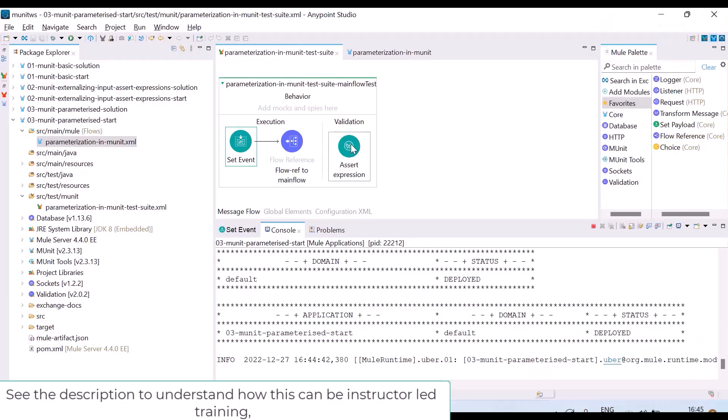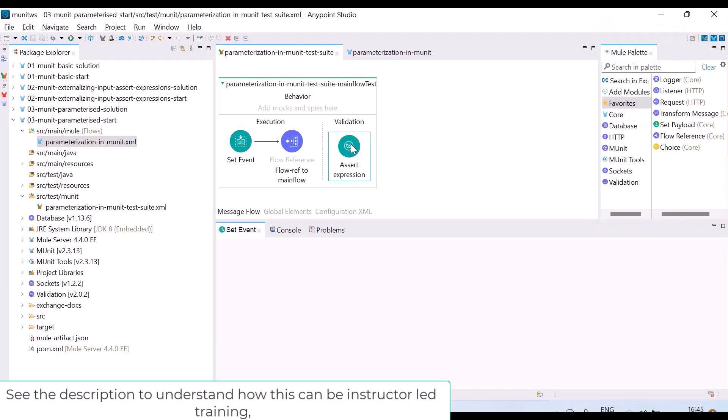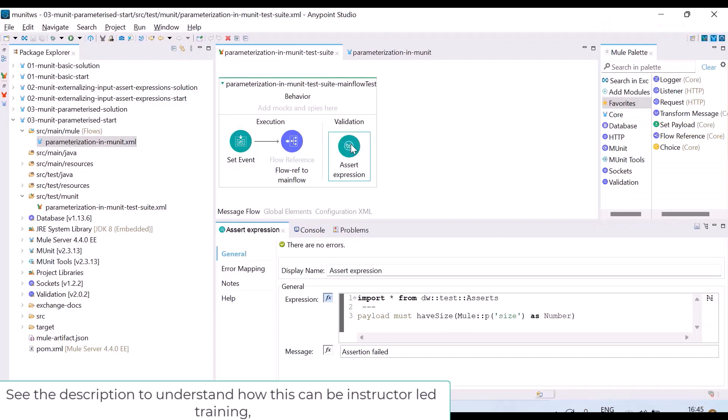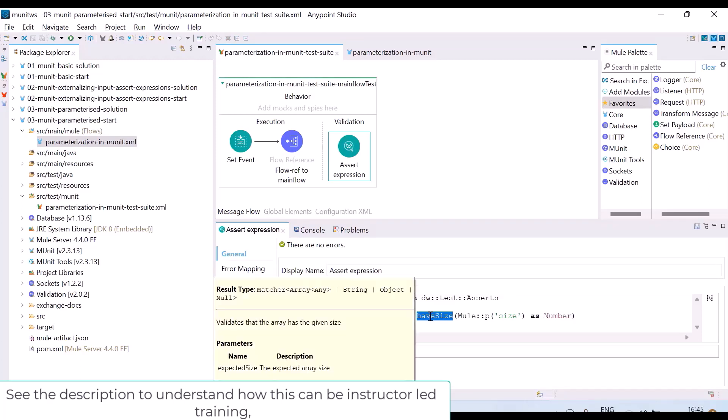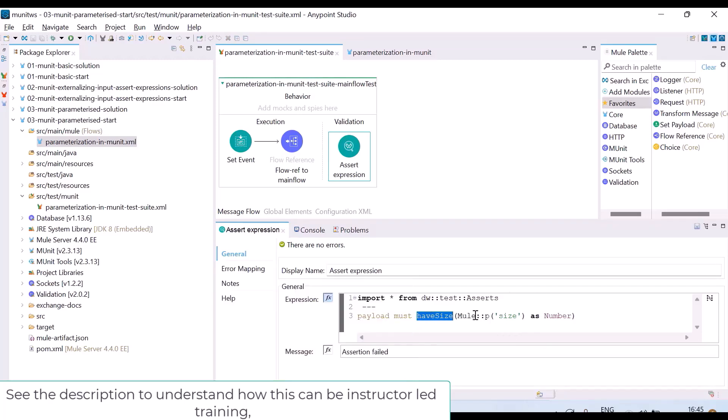In my assertion also, what I have done is I am checking payload must have size. What is the size? Again, I am parameterizing. I am not hard coding the size. I am expecting a parameter called size. How to pass these parameters in your tests? Very simple.